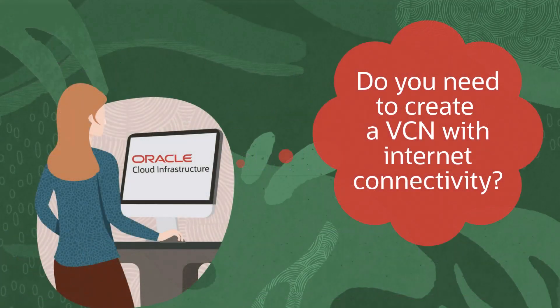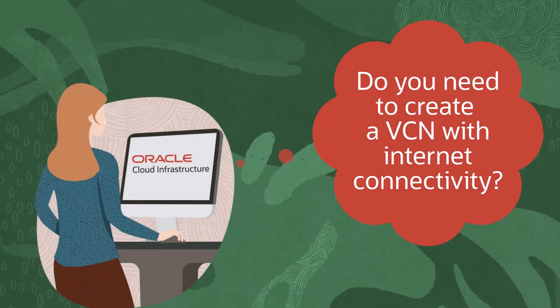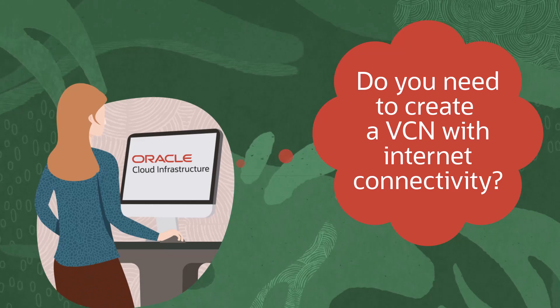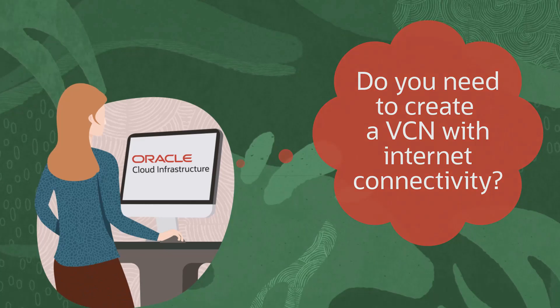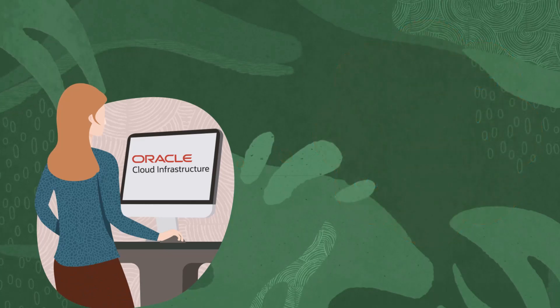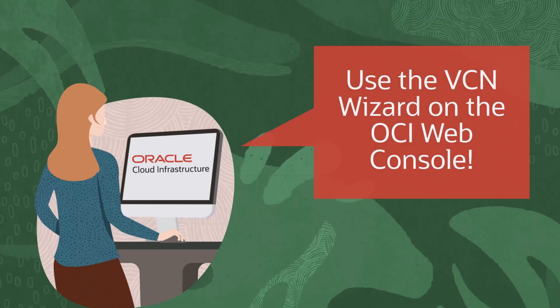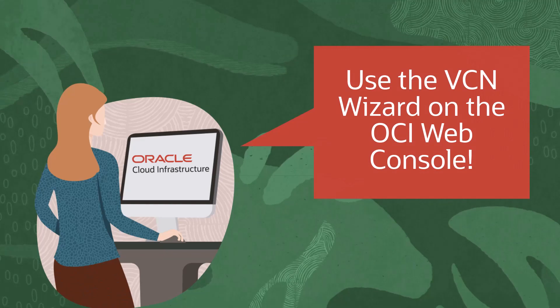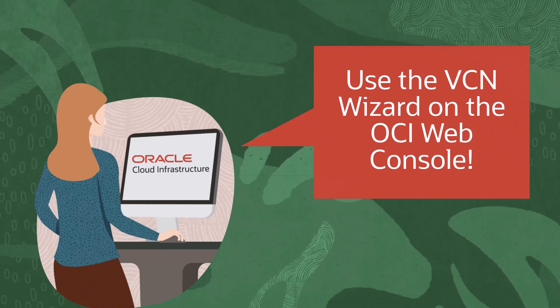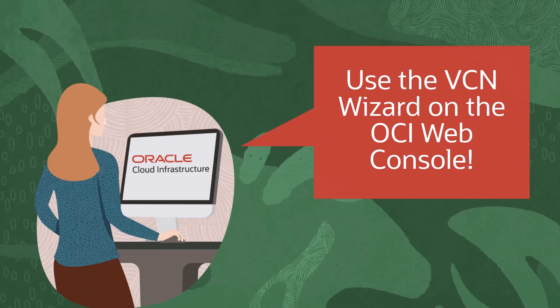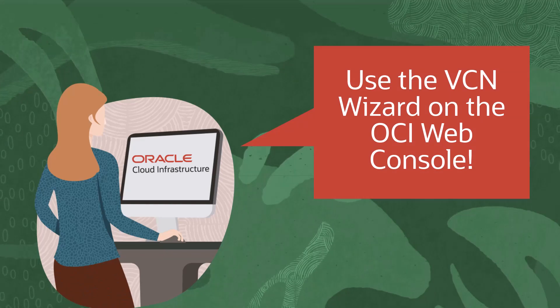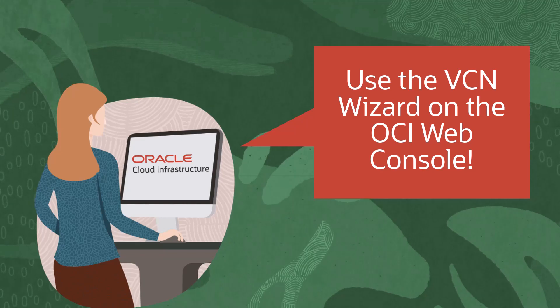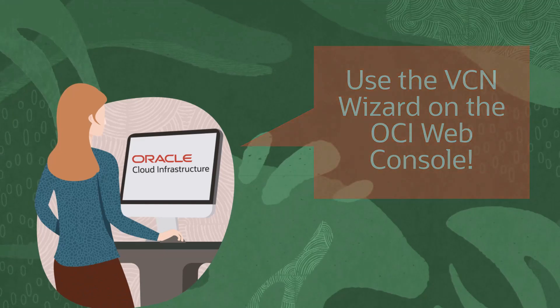Do you need to create a virtual cloud network with internet connectivity on Oracle Cloud Infrastructure? The Oracle Cloud Infrastructure web console provides two ways to create a VCN. In this video, we will cover using the VCN wizard to create a virtual cloud network.